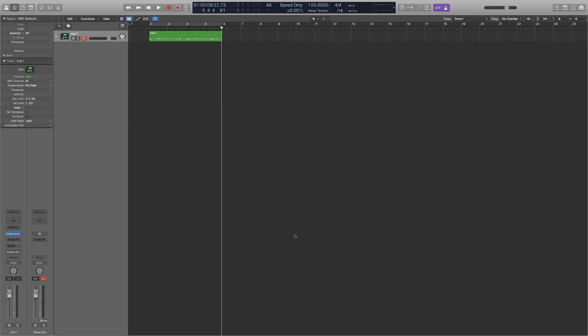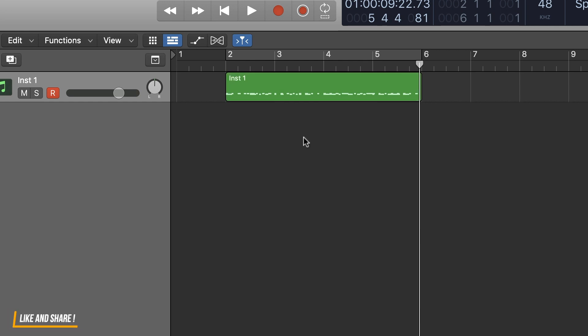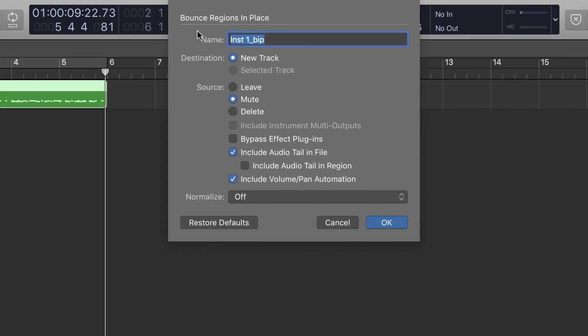The third tip is Bounce and Place. If you have a project with multiple tracks — such as audio tracks and software instrument tracks — you can use the Bounce and Place option. Within Logic, you can create an audio file. You can also use a VST instrument plugin. In the Bounce and Place dialog box, you can name the region. There are various options including the source and the region.